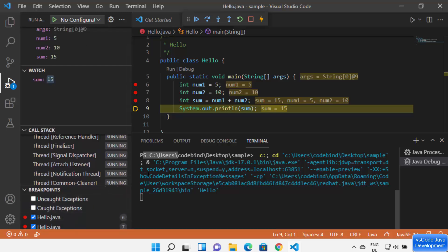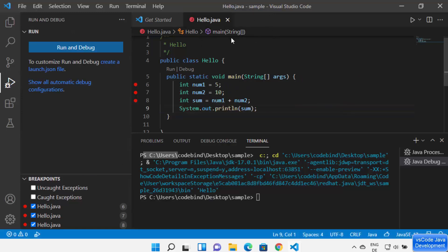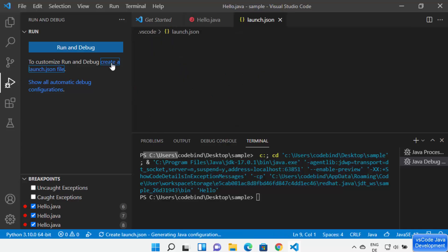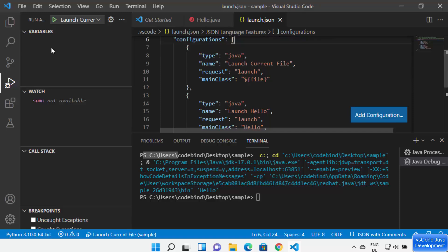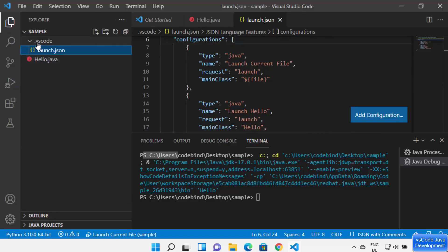You also have the possibility to create a launch.json file where you can provide configuration related to debugging. Click on Create a launch.json file, which will create that file with all the configuration related to Java debugging. When you click on the Explorer option, you will see a .vscode folder is created, and under that you have the launch.json file.